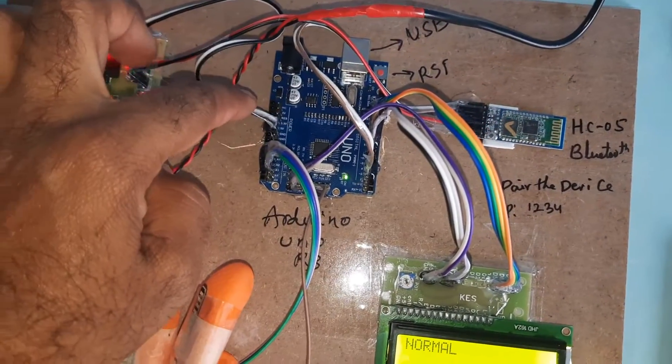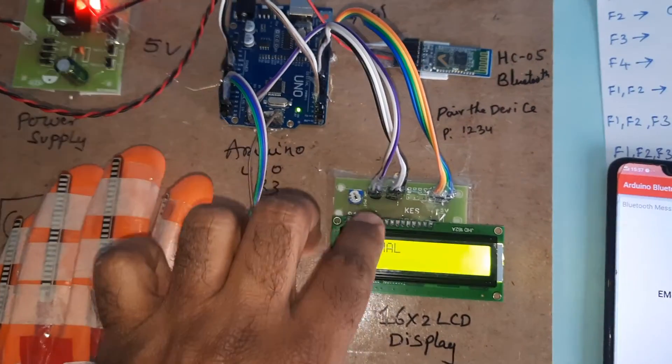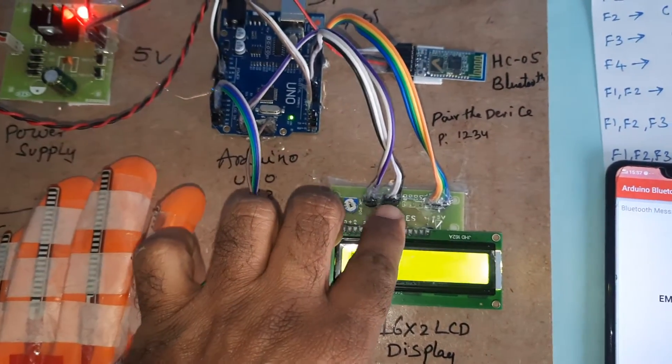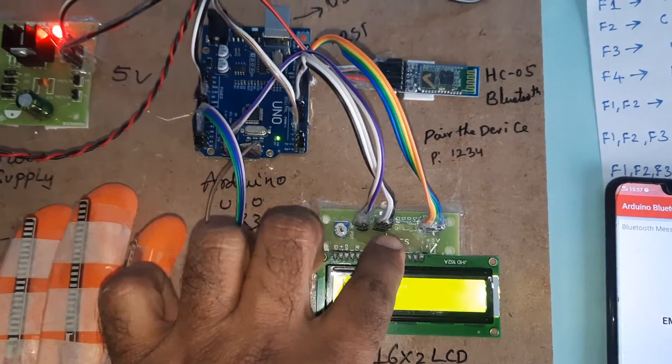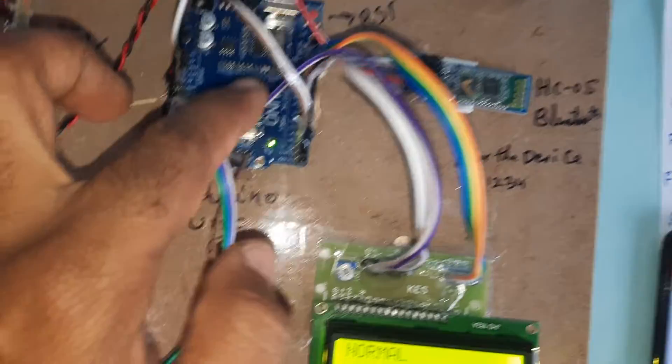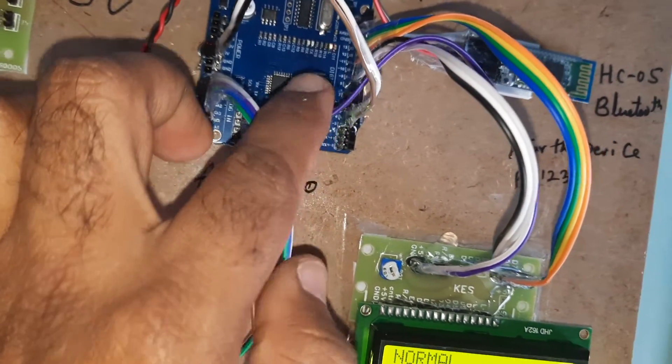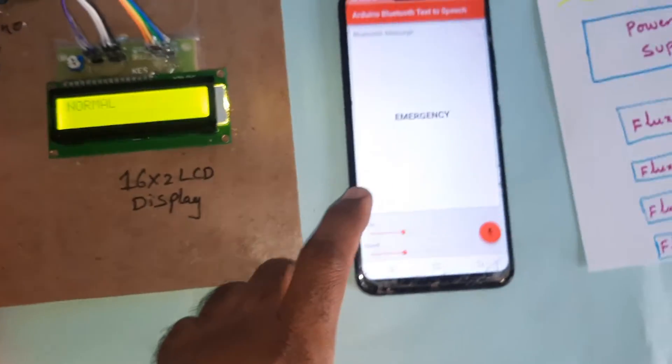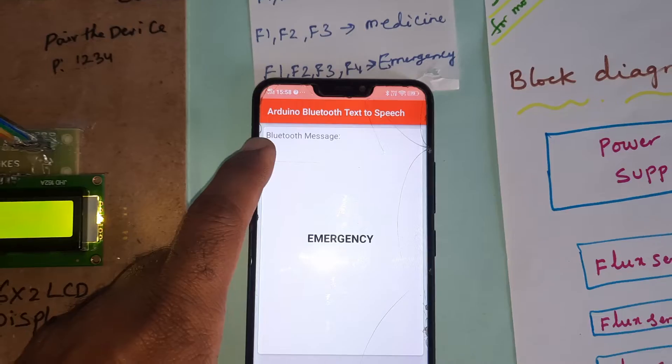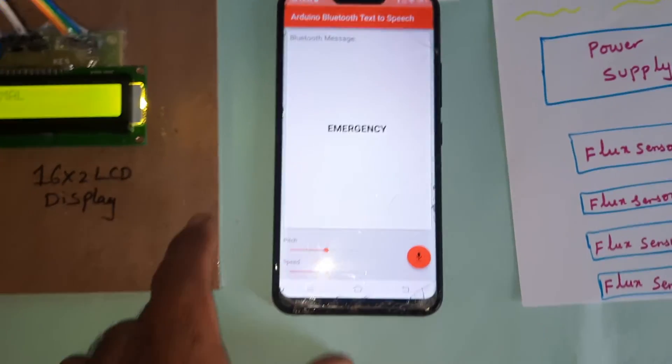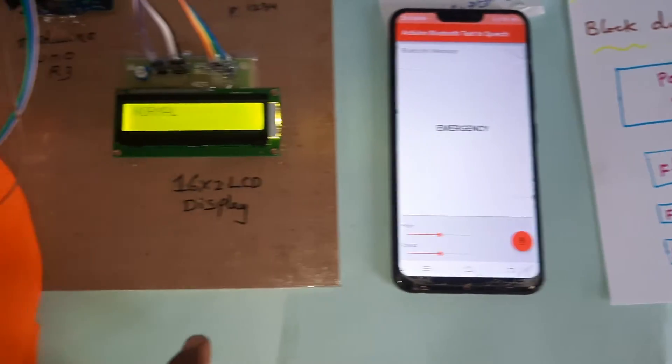5 volt power supply is connected to the Arduino 5 volt power supply, and pins 8, 9, 10, 11, 12, 13 are connected with the LCD display. Pins 2 and 3 are connected to the RX and TX of serial communication. Arduino Bluetooth text to speech is available on the Google Play Store.